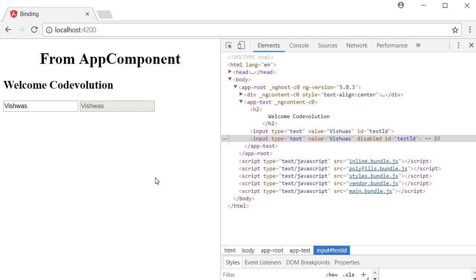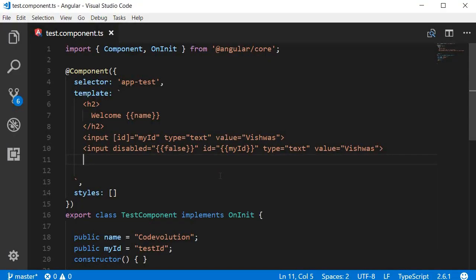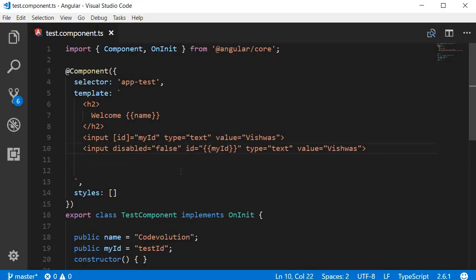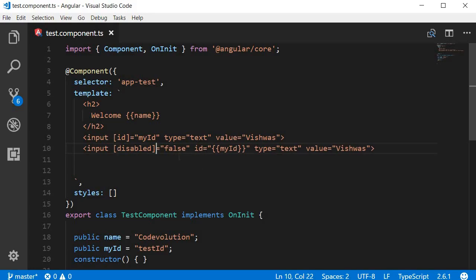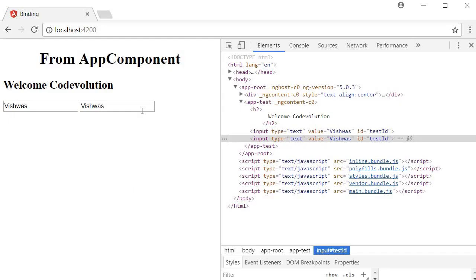So the solution here is to use property binding. So instead of using double curly braces which does not work, we are going to enclose disabled within square brackets and then assign it either true or false. Now that we have set it to false, it means the input is not disabled. And if you go back to the browser you can see that both the input elements are enabled. I can type anything I want to.